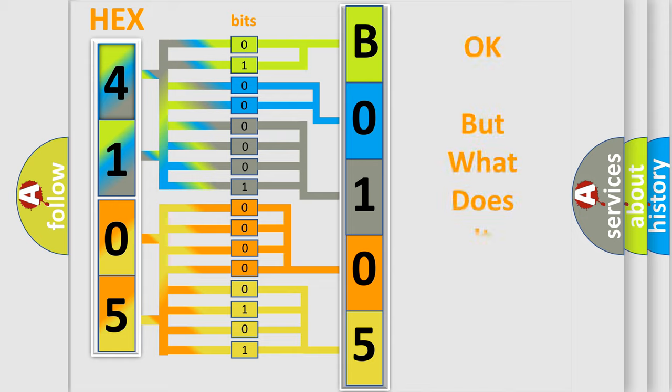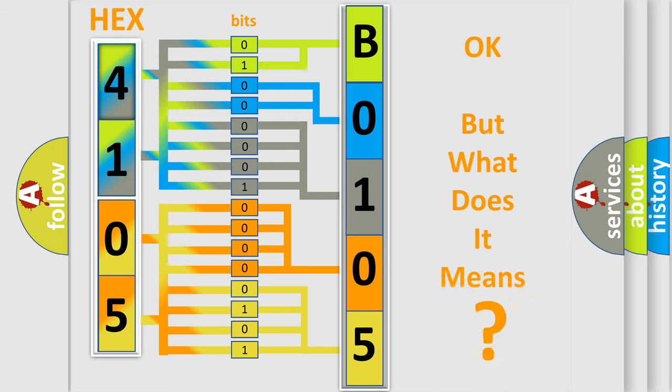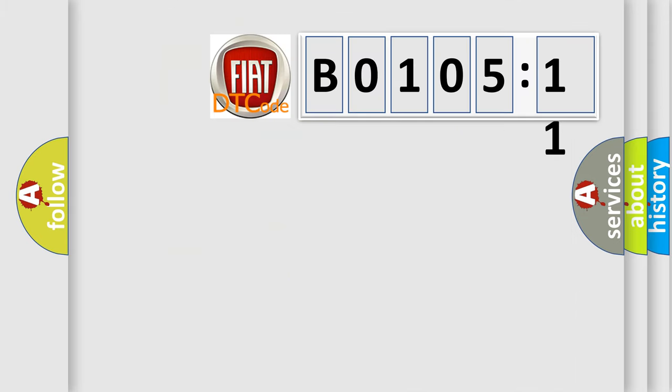The number itself does not make sense to us if we cannot assign information about what it actually expresses. So, what does the diagnostic trouble code B0105-11 interpret specifically for Fiat car manufacturers?